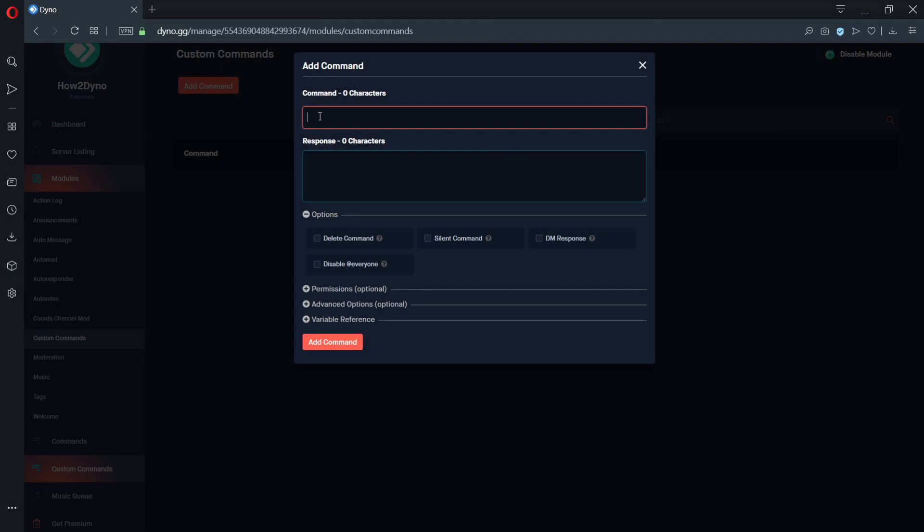Now let's walk through our various custom command fields. The field labeled command is where you'll insert your custom command name. This field is required. Your command name cannot include spaces and cannot share a name with any of Dino's default commands.